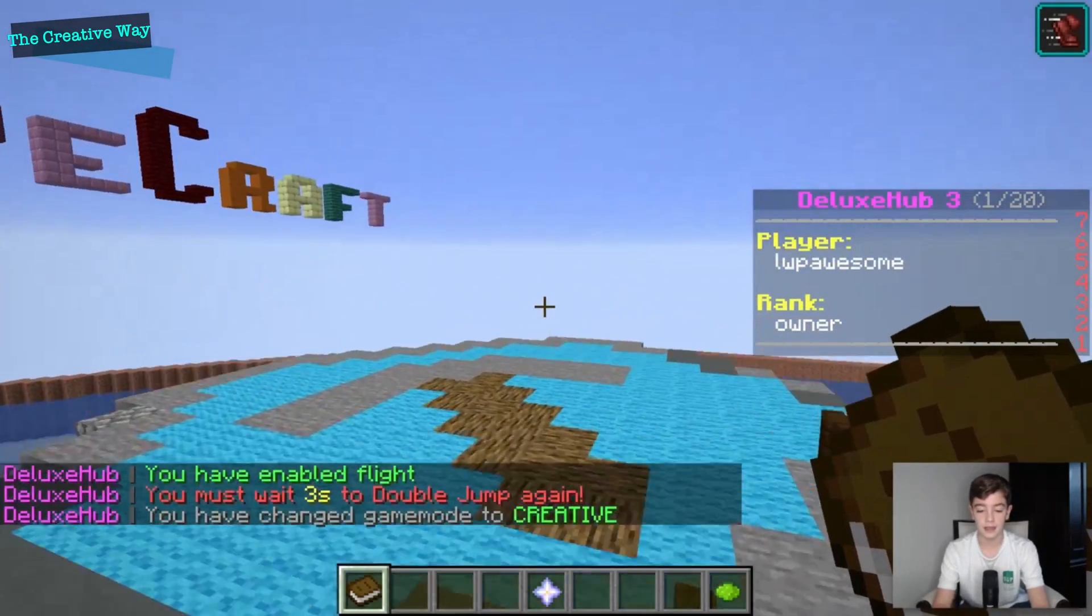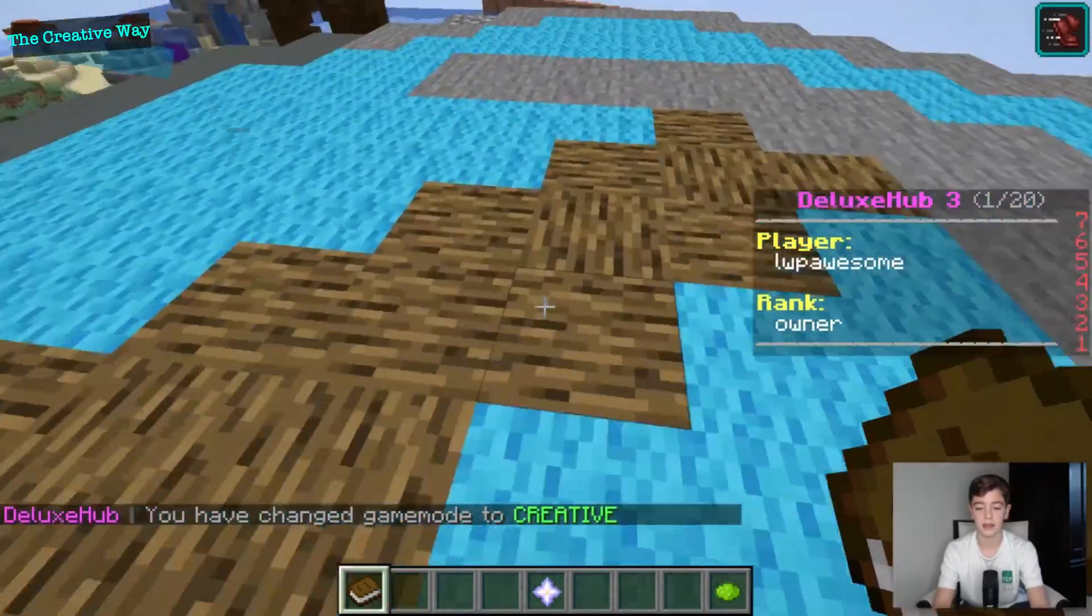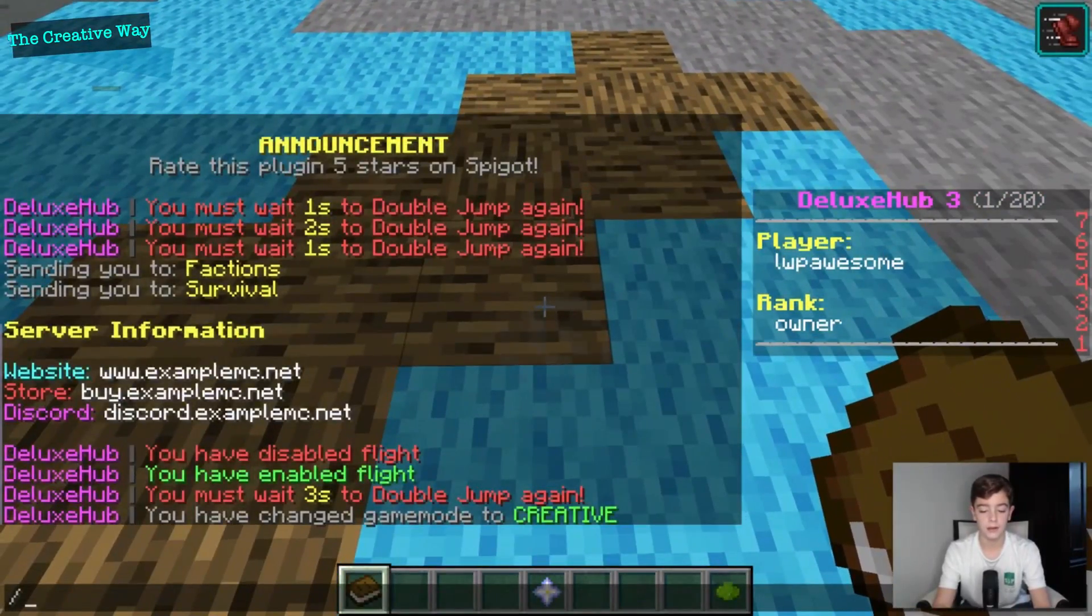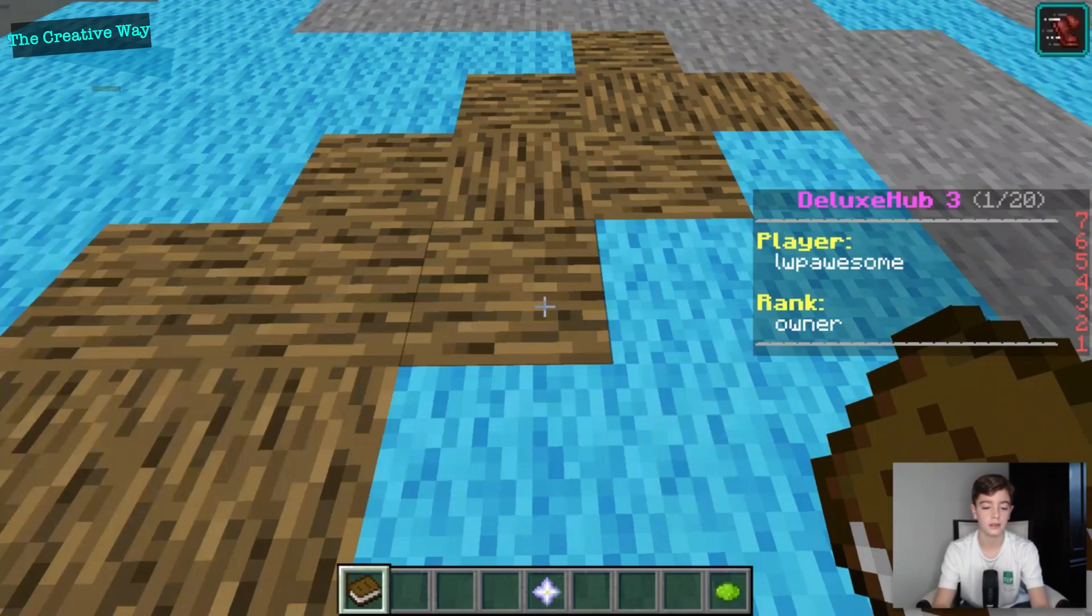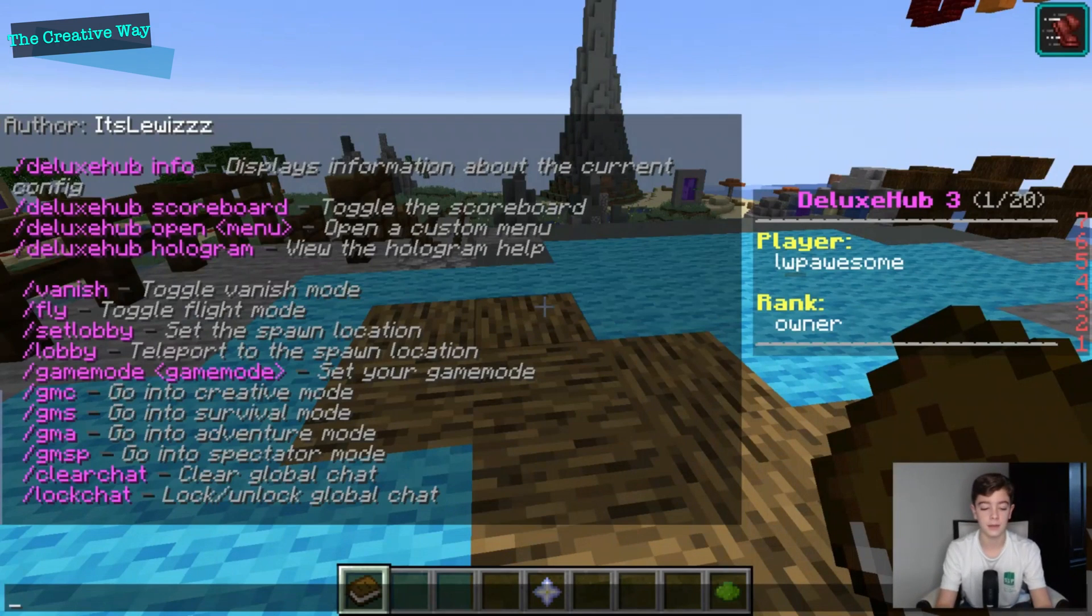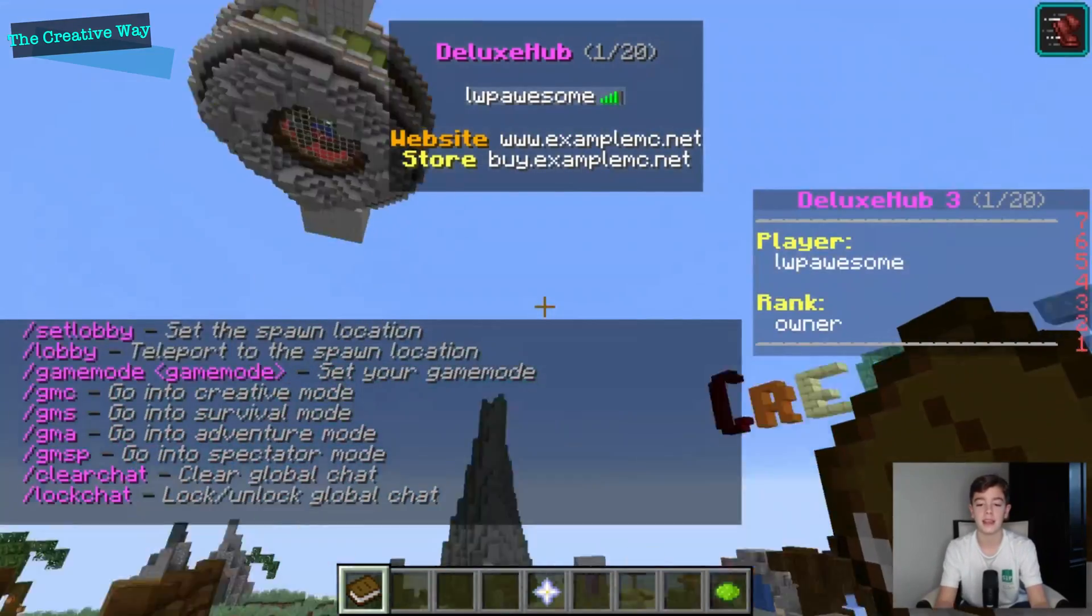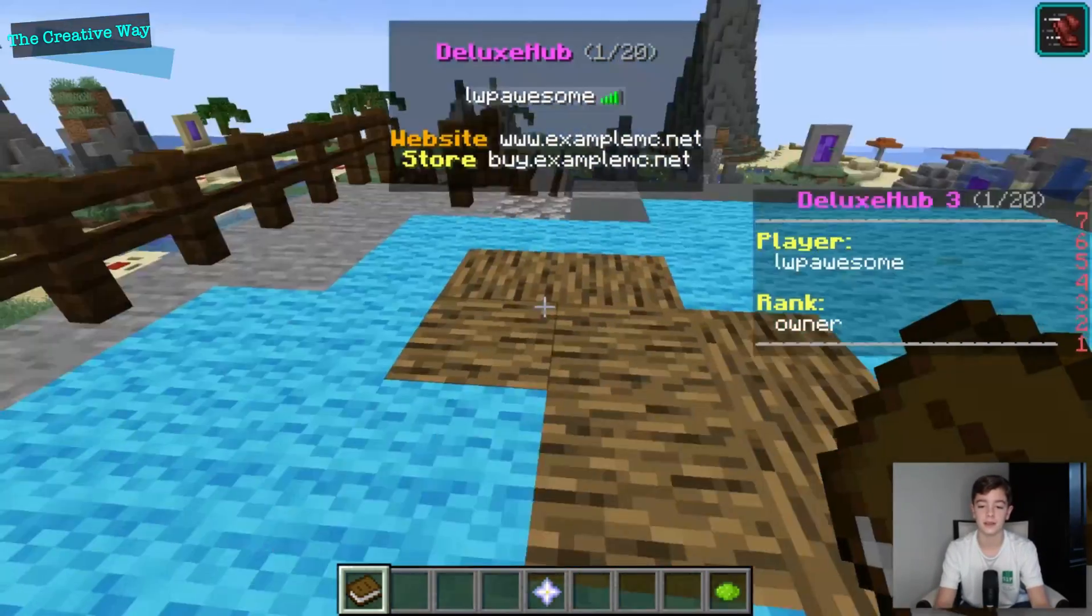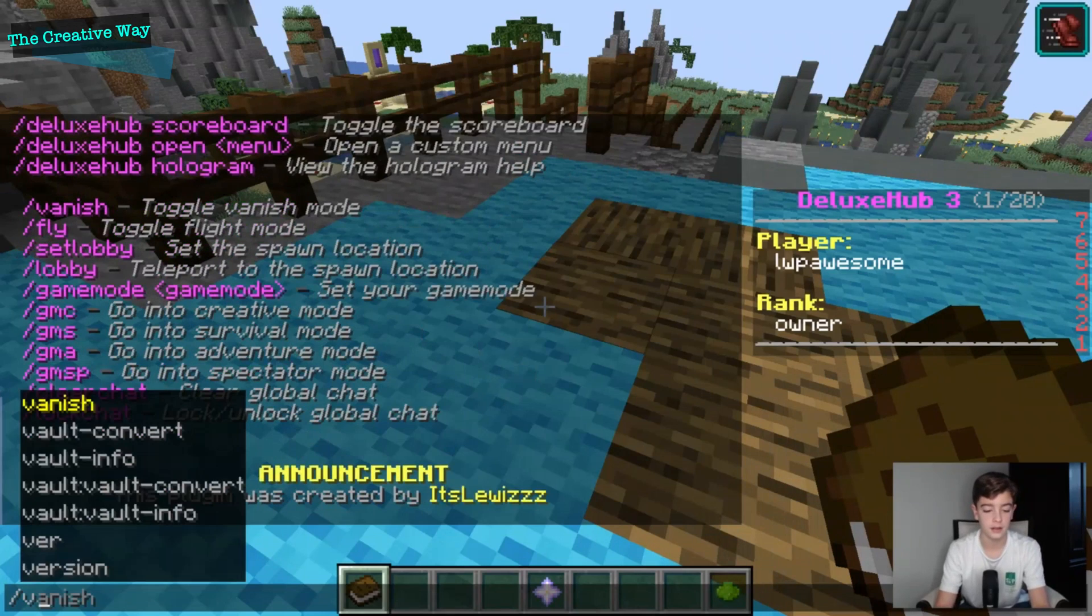Yeah, so let me walk you through the different plugins and things it has. So if we do deluxe hub just like that, we get tons of things that we can do. If we click the tab menu, as you can see it has the website, the store, you know. This is a really great plugin.